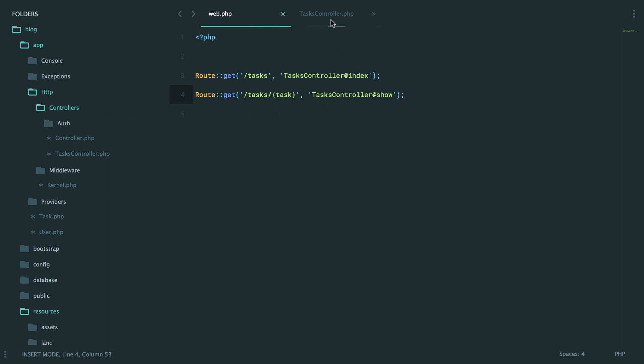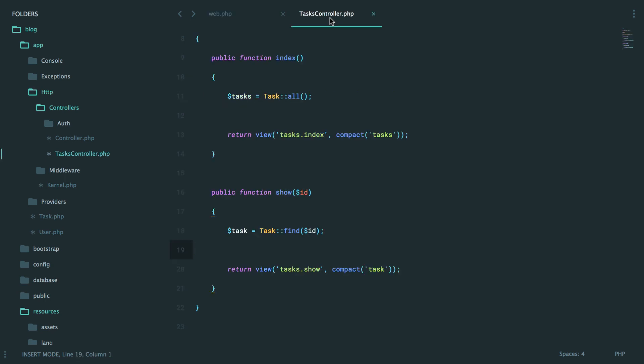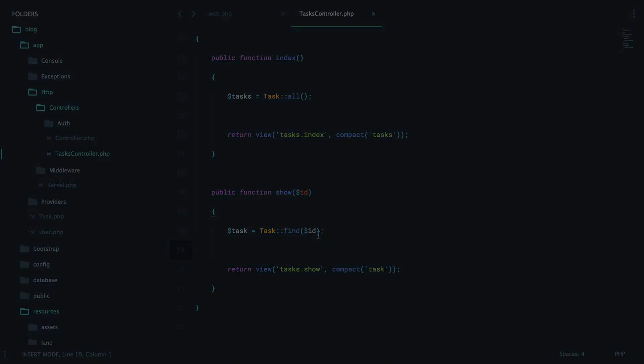Now, in the next episode, I'm going to show you route model binding, which sounds scary and confusing, but you know what? It's just jargon. It's just a term that you're going to love. So stay tuned.